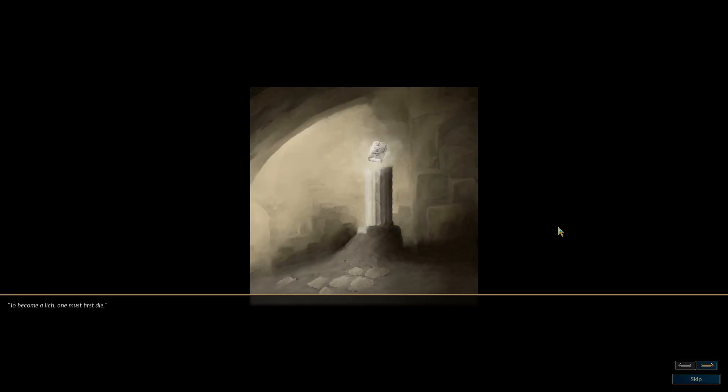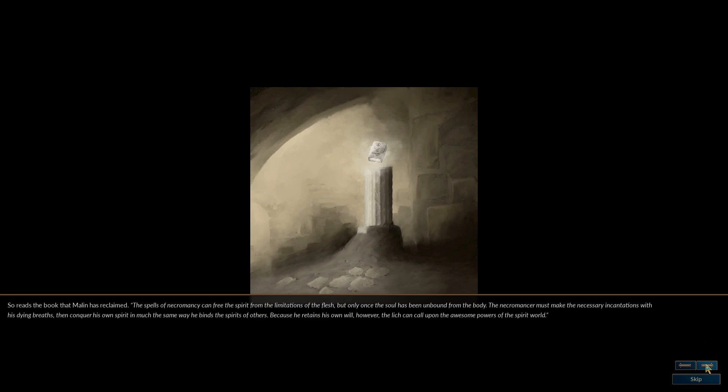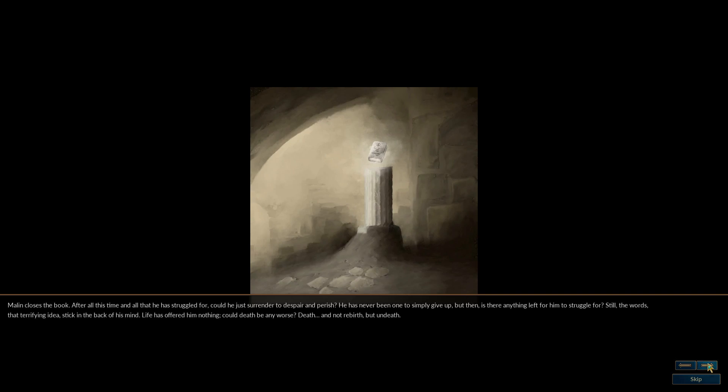To become a lich, one must first die. So reads the book that Malon has reclaimed. The spells of necromancy can free the spirit from the limitations of the flesh, but only once the soul has been unbound from the body. The necromancer must make the necessary incantations with his dying breaths, then conquer his own spirit in much the same way he binds the spirits of others. Malon closes the book. After all this time and all that he has struggled for, could he just surrender to despair and perish?